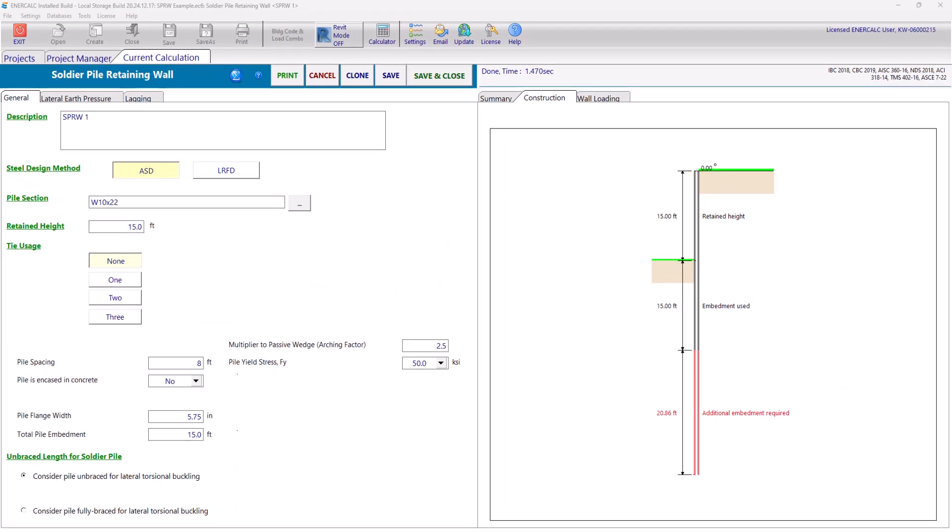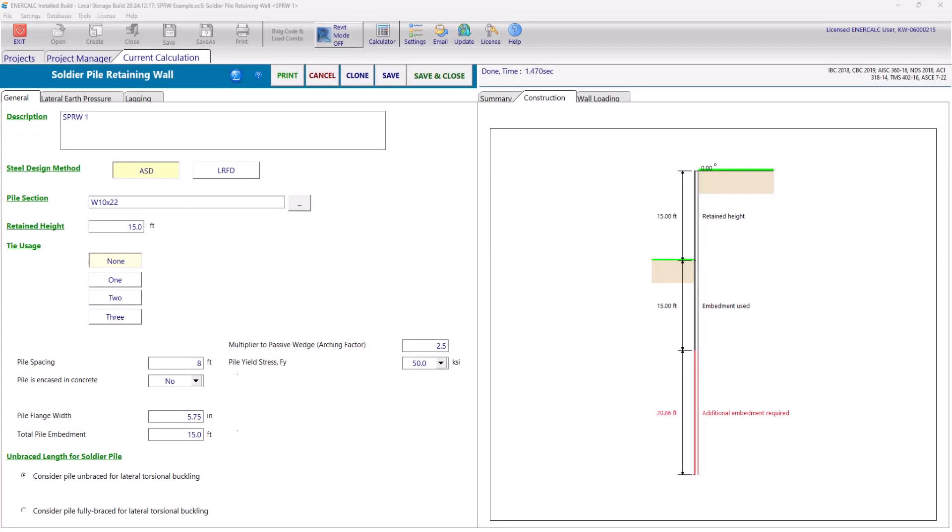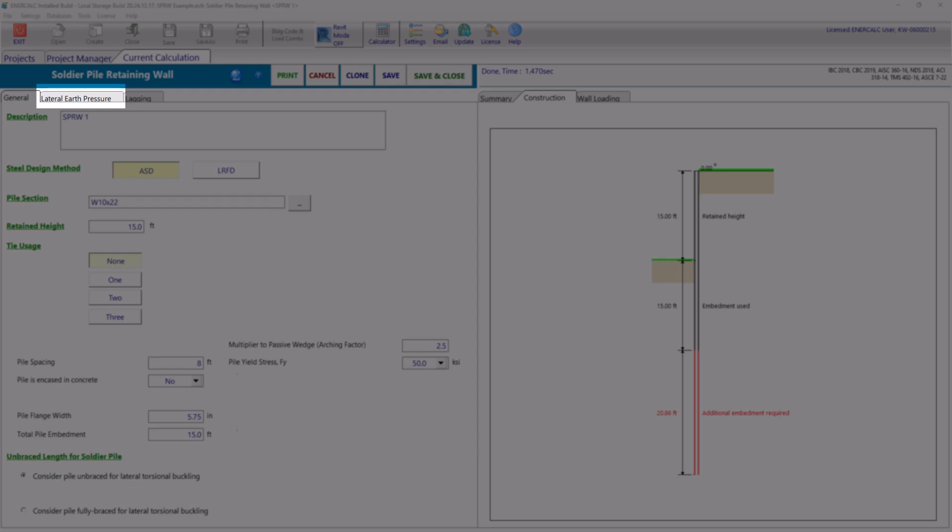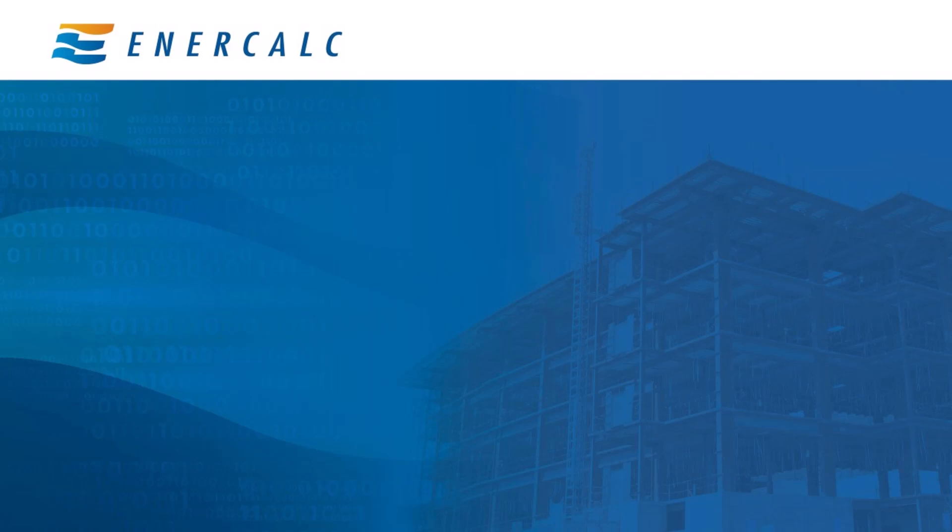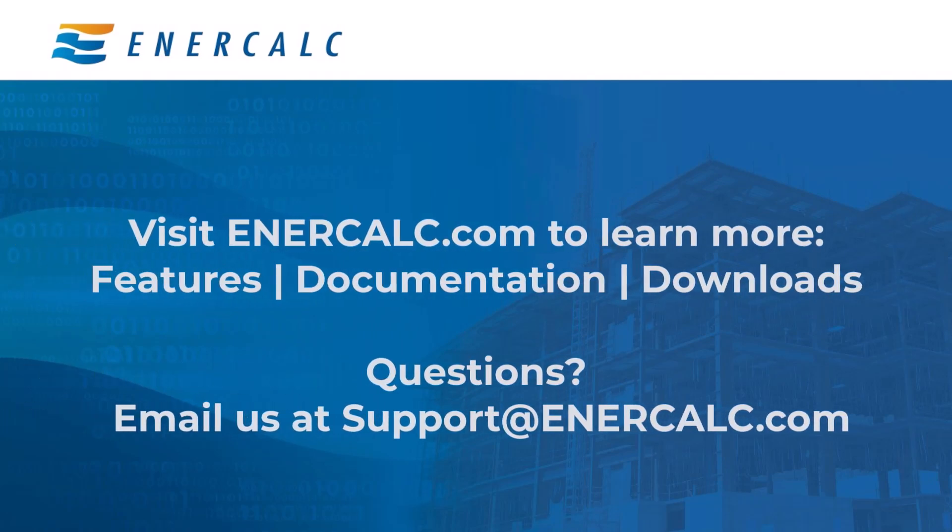This concludes all of the information under the general tab and we are ready to move on to the lateral earth pressure tab. If you like to learn more or have any questions, you can visit our website intercalc.com or send us an email at support at intercalc.com. Thank you for watching.